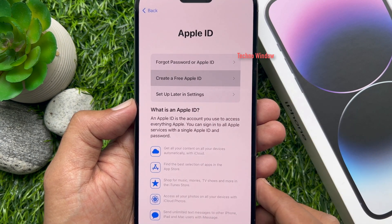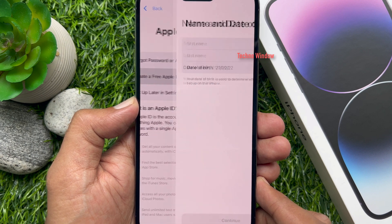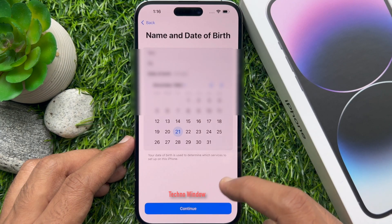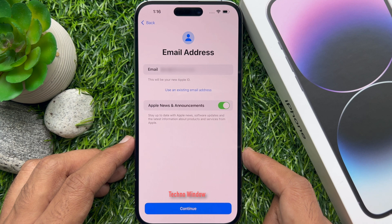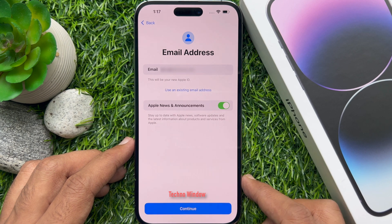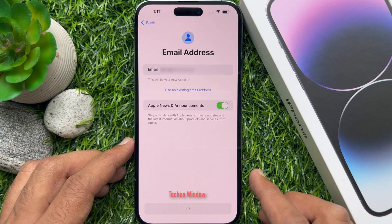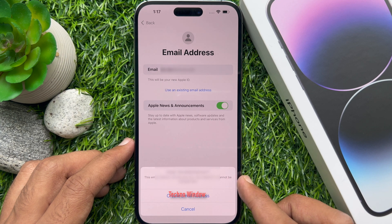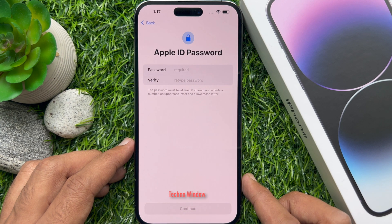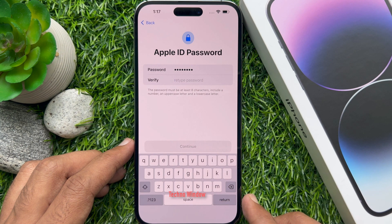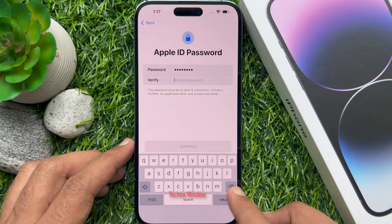Tap create a free Apple ID. For name and date of birth, enter your first name, last name, and date of birth, then tap continue. For email address, this will be your new Apple ID — tap continue. Your new Apple ID is created; this email address will be your new Apple ID and it can be changed later. Tap create email address. Now create your Apple ID password. Enter a new password — it must be at least 8 characters, include a number, an uppercase letter, and a lowercase letter — then tap continue.